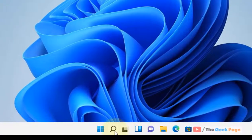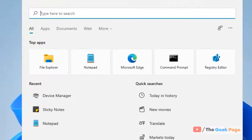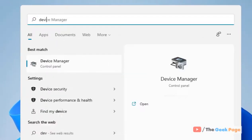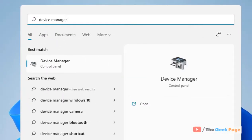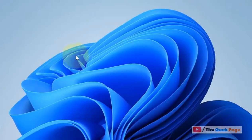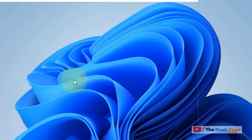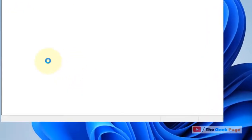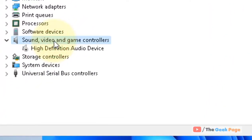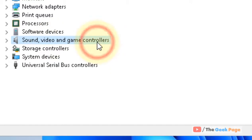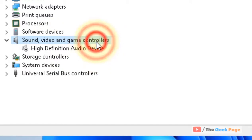Once your computer gets restarted, open Device Manager again. Now go to the same location—Sound, video and game controllers—and double-click on it to expand it.